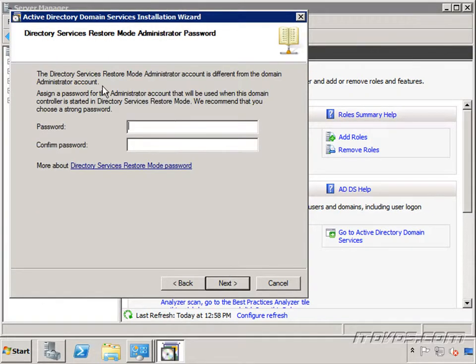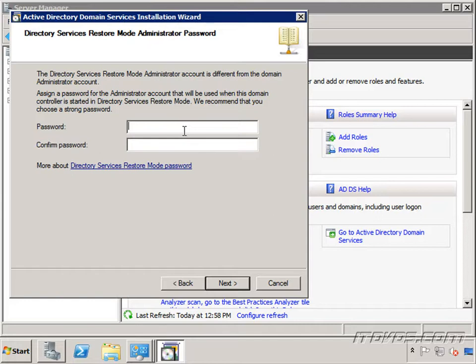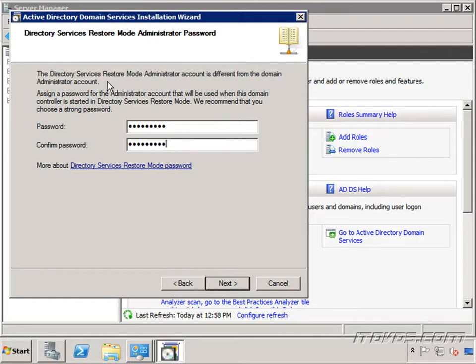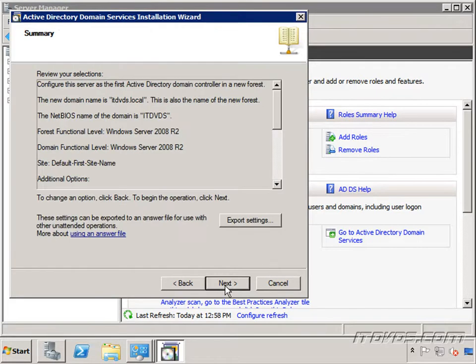Now we're going to create our directory services restore mode administrator account. This is if we need to actually restore active directory. We need to know this password. So I'm just going to go ahead and type in this password. And we're going to be talking a lot about active directory services restore mode as well. So I'll just go ahead and click next.